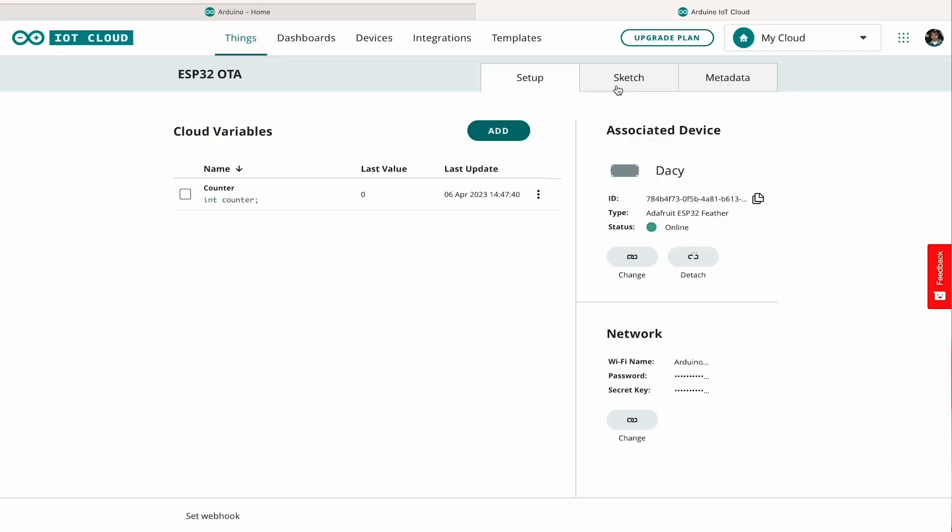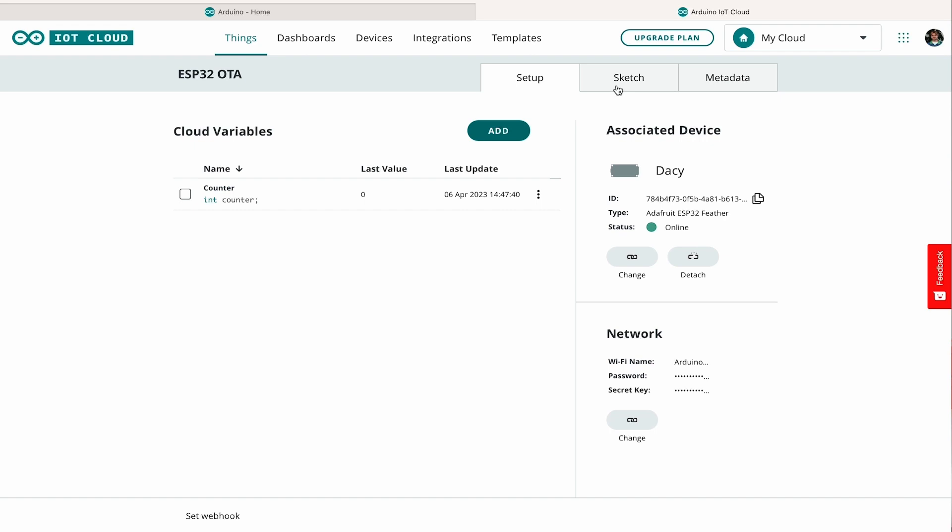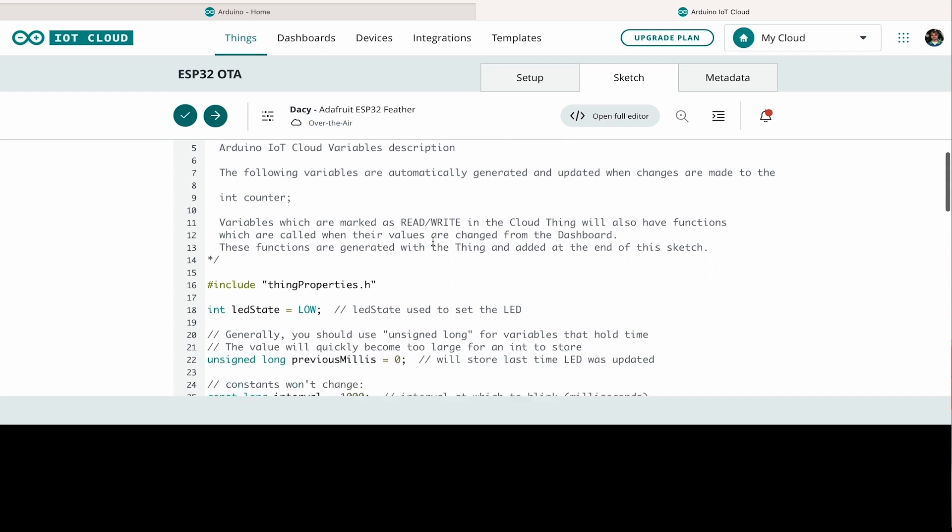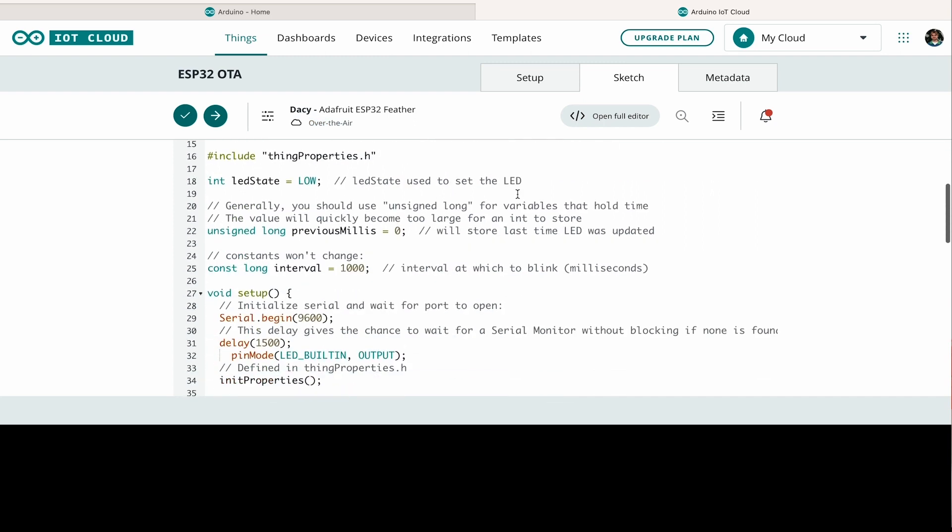And now that I'm in the cloud editor, I can go into the sketch tab over here and you can see that my board actually shows up as an over-the-air device. What I can do now is I can go into the sketch here and I can lower this interval and press upload.